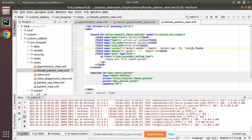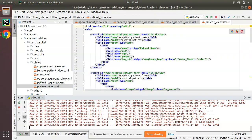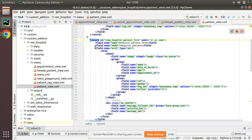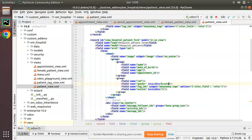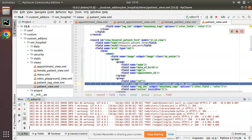I'll go to the corresponding menu — female patient view. This is the menu and this is the action. Inside the context for this menu action, I'll add one more key: hide_gender equal to 1, meaning true. Then inside the patient form view, I'll find the gender field and add an invisible attribute: invisible equal to context.get('hide_gender').